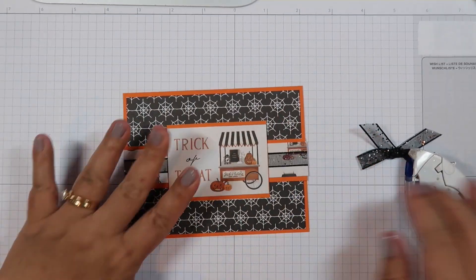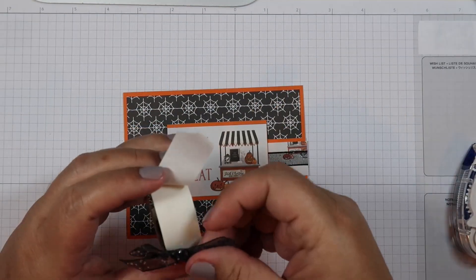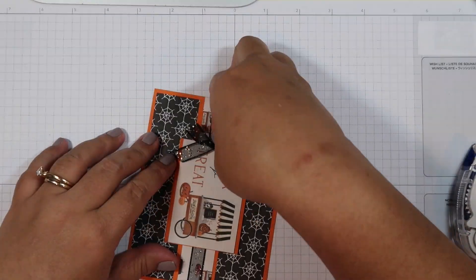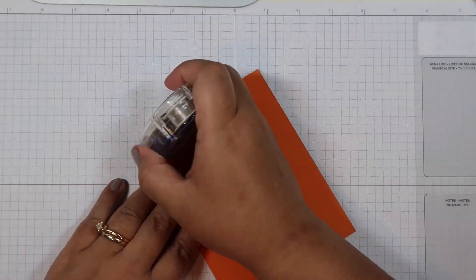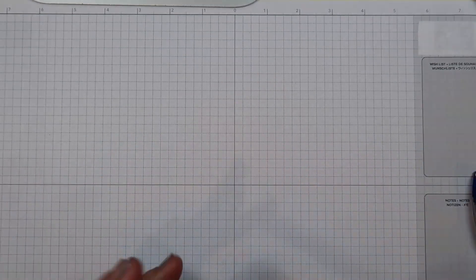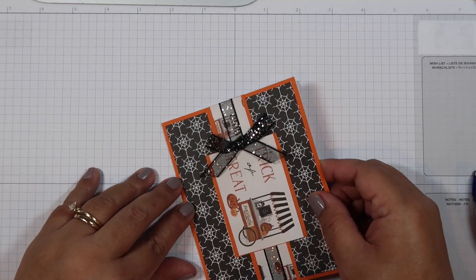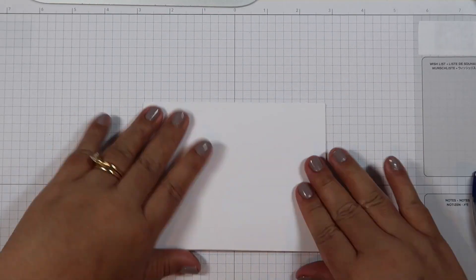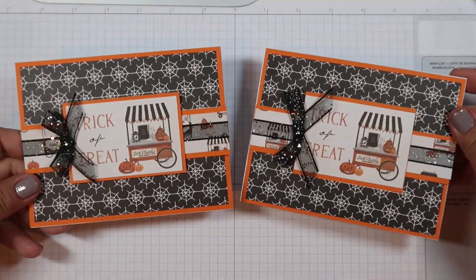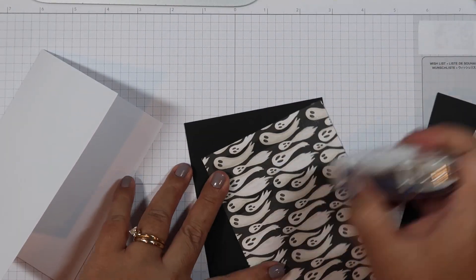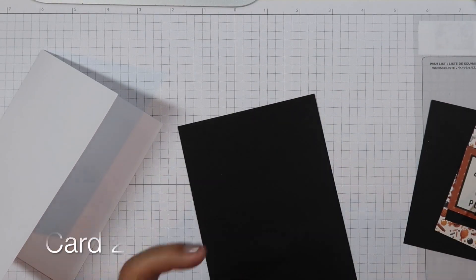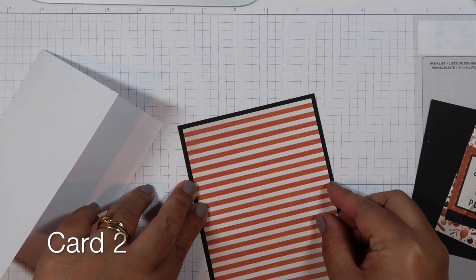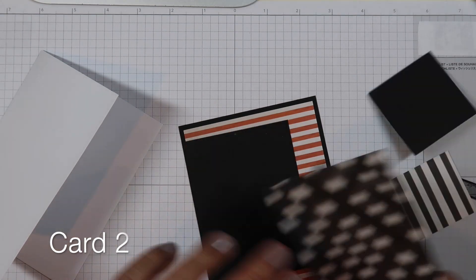I also wanted to mention that I did make 20 cards out of this whole entire 6x6 paper pad, except I made two of each design, but I'll only be showing you how I made one. So sorry we missed card one, but now we're going to go on to card two.